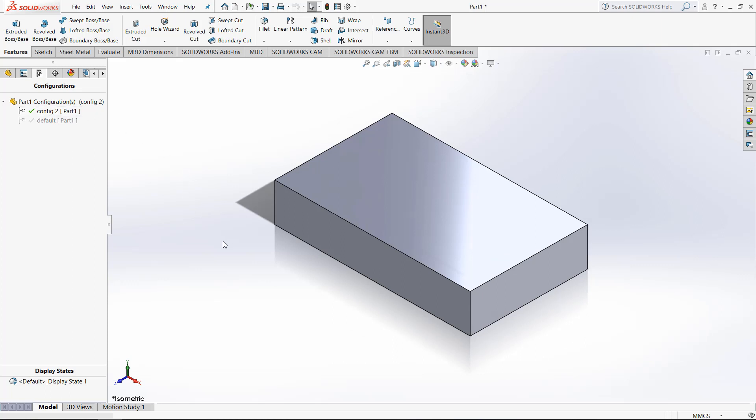This technique can be used for any part and for any assembly. And while it's very simple, it is really effective for quickly helping your project. I hope you found this SOLIDWORKS tutorial video useful. If you would like to continue improving your skills in SOLIDWORKS, enroll in one of our online training courses at GoEngineer.